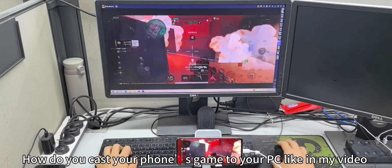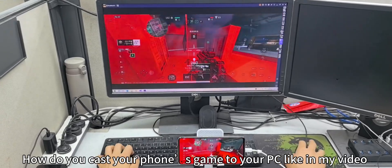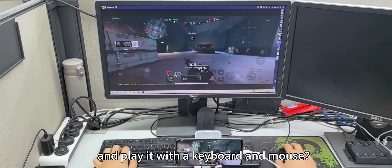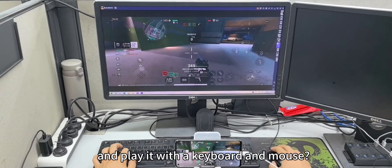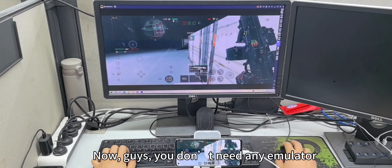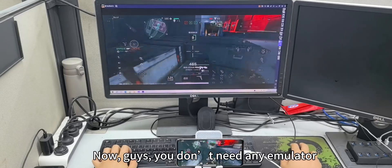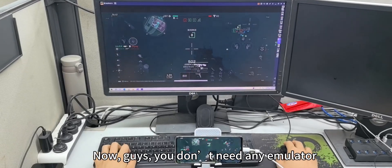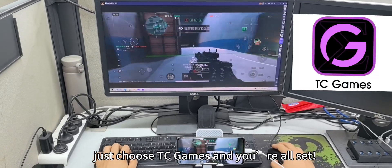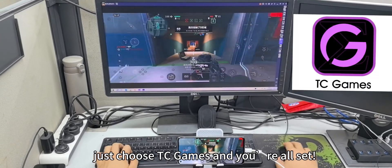How do you cast your phone's game to your PC like in my video, then play it with the keyboard and mouse? You don't need any emulator — just use TC Games on Android or iOS.